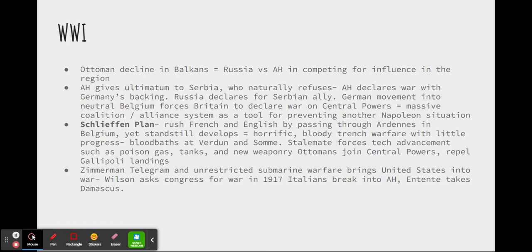Austro-Hungary gave an ultimatum to Serbia. The Serbians, naturally refusing the extreme demands, caused Austro-Hungary to declare war, with their ally Germany backing them. Russia declared on the side of their Serbian ally against the Germans and Austro-Hungarians. The German movement into neutral Belgium then forced Britain to declare war on these Central Powers.